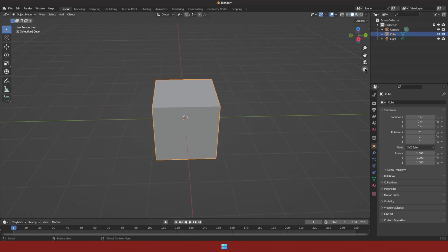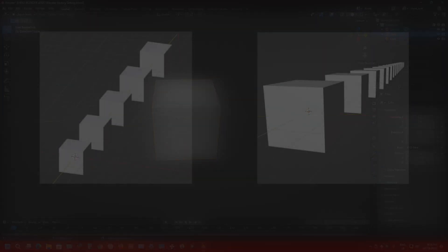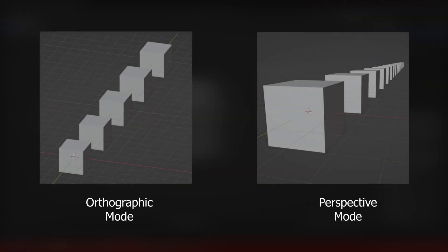In Blender, there are two different points of view. Orthographic mode ignores perspective and flattens your world so that no perspective is seen. Perspective mode is a realistic view of the 3D objects in your scene which takes into account how far away objects are from you.